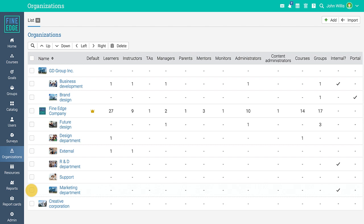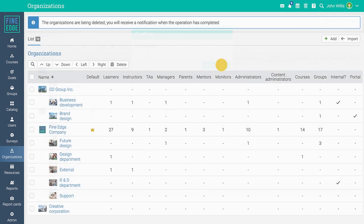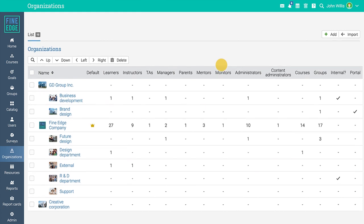Remember that you cannot delete the default organization.